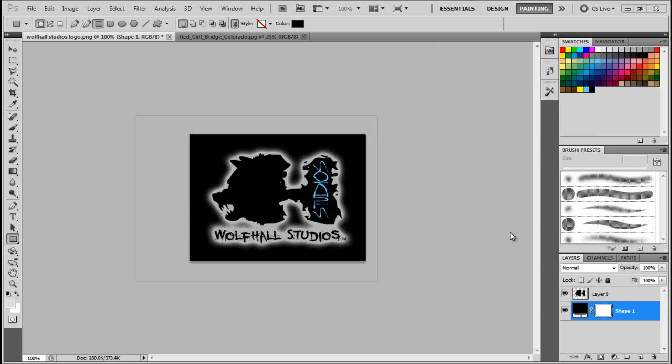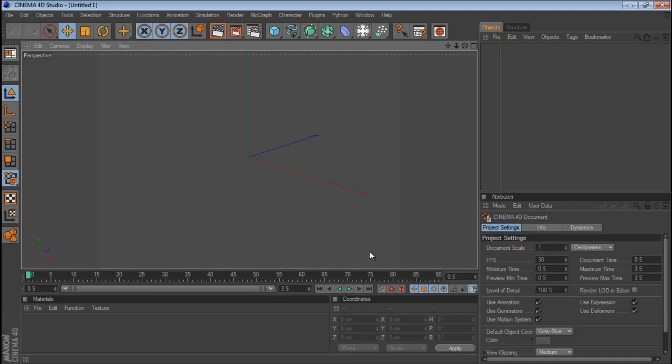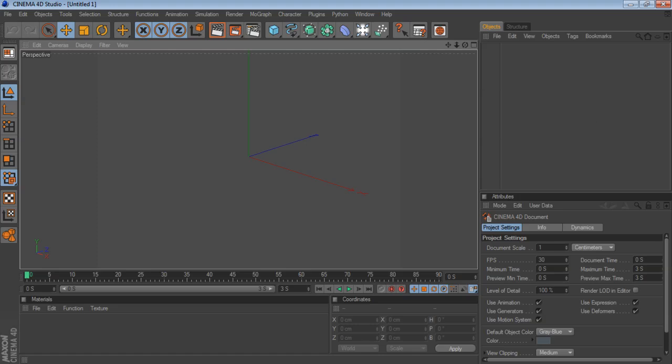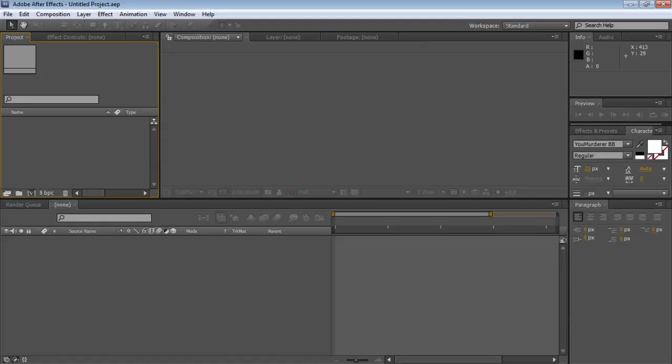We'll go from cleaning up the starting image in Photoshop, then into Cinema 4D projecting that image onto 3D geometry and getting our camera moves, then rendering out into After Effects and cleaning up the shot, framing it, and doing all the final tweaks. Let's get started.